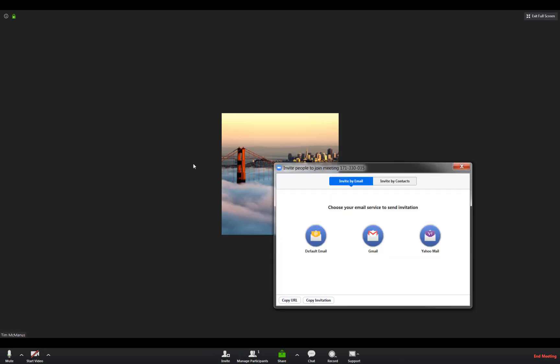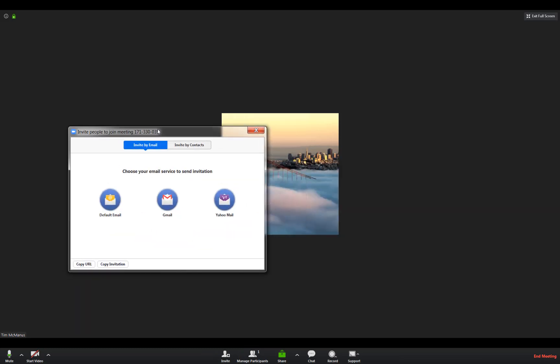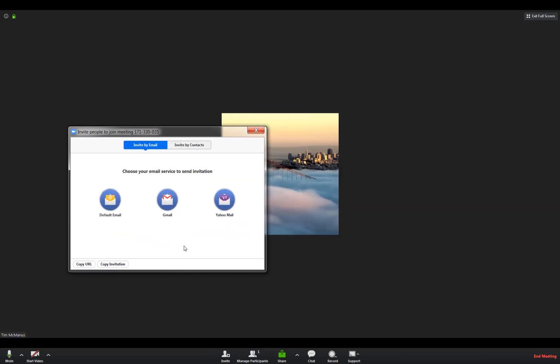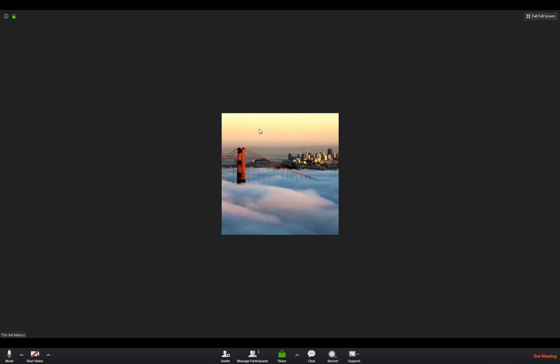I think participants can invite as well. You click that, it'll allow you to send emails or you can just copy the same URL that you clicked on, which if you have it you probably don't need to copy it again.